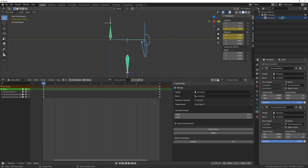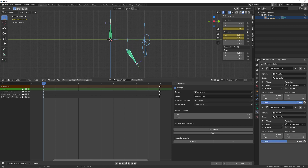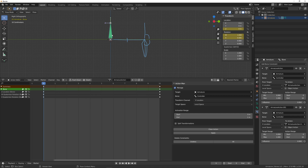The solution is: instead of evaluating the translation and rotation of the first action and then the translation and rotation of the second action, you want to evaluate the translation of the first action and the translation of the second action together first, and only then evaluate all the rotations. That way it moves once, moves a second time, and then rotates twice — instead of moving, rotating, moving again, and rotating again.